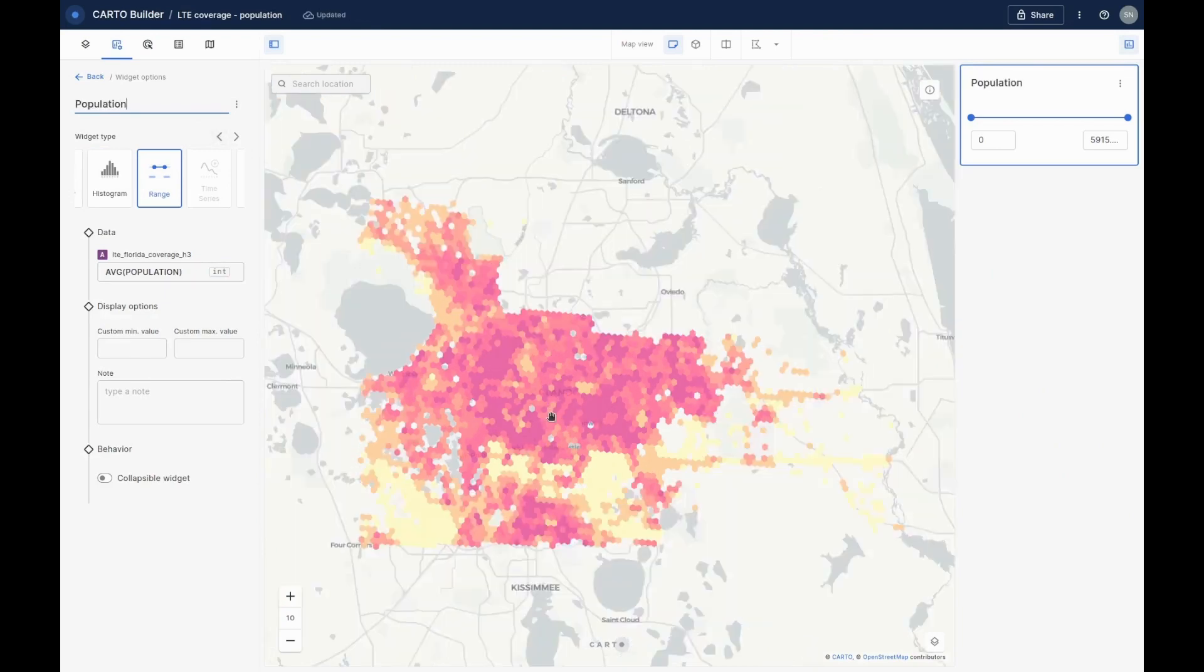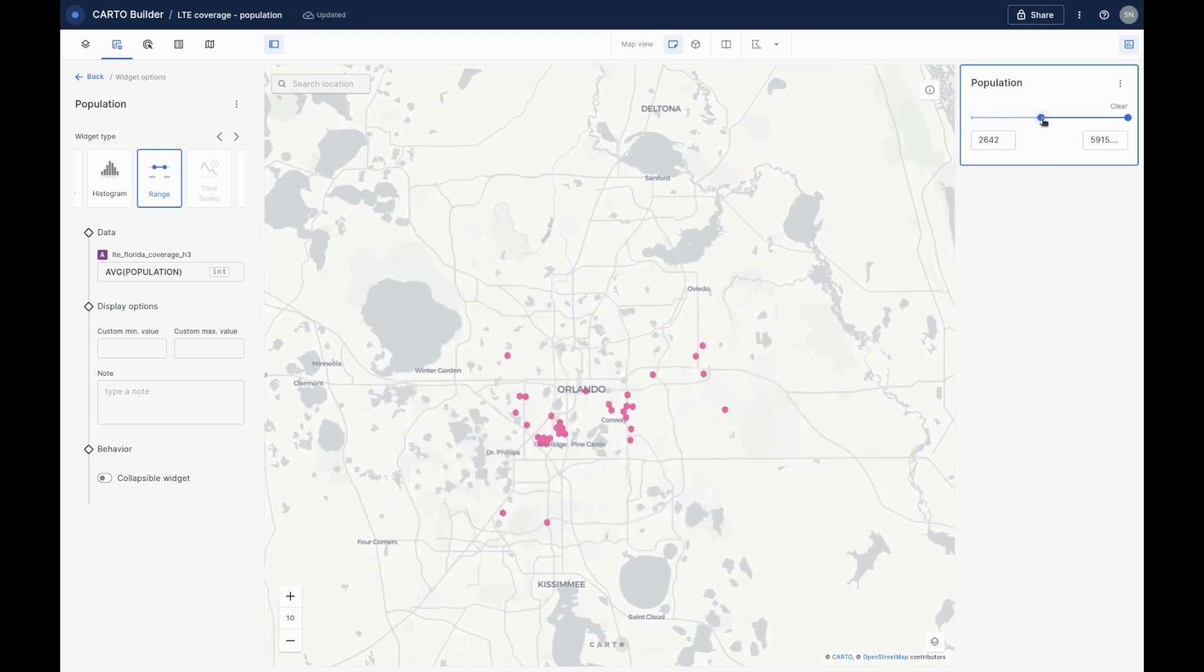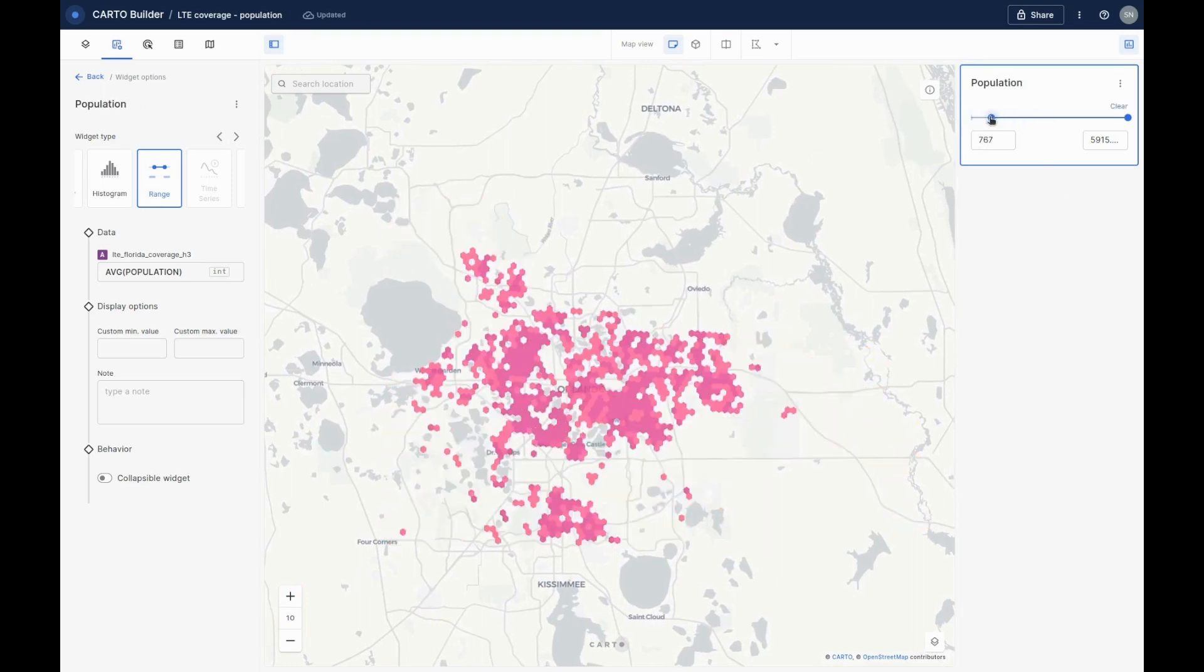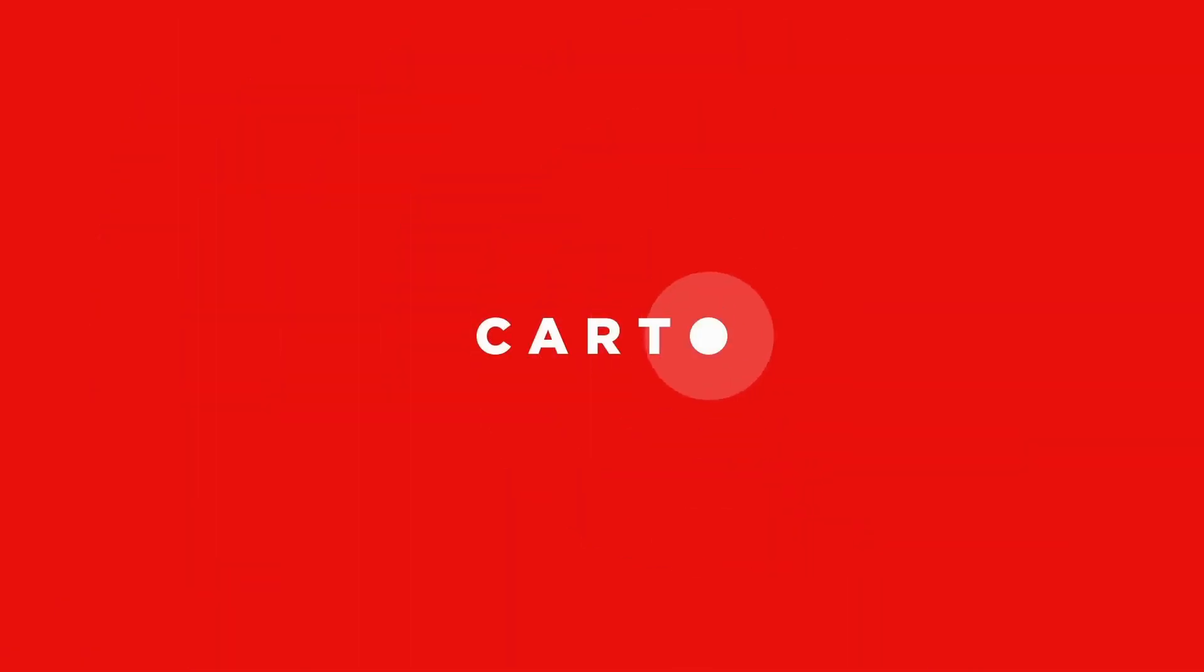Thanks for watching this demo of CARTO Workflows. If you're interested in learning more about how you can use CARTO to bring advanced spatial capabilities to the Snowflake Data Cloud, head over to CARTO.com to pick up a free two-week trial.